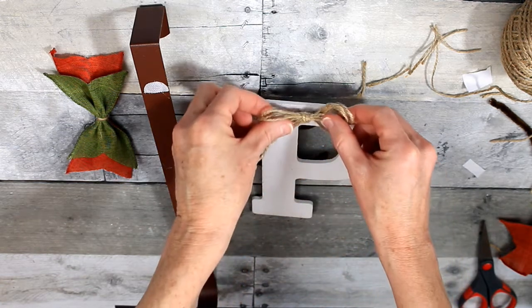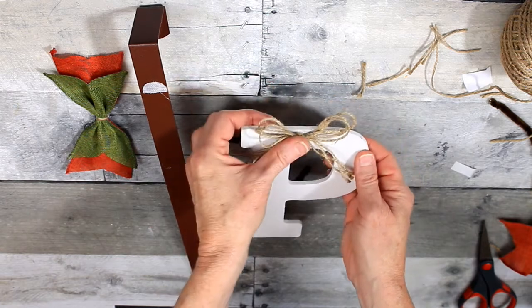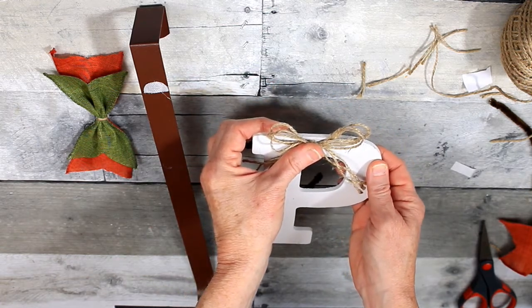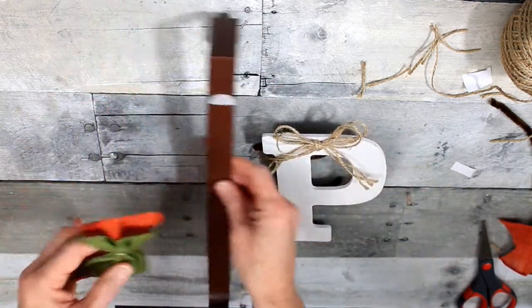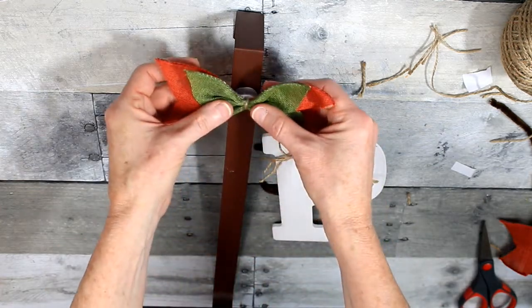Hot glue on the little bow and right onto the letter. So now you can't see that little slit in the top. So I'm glad about that.